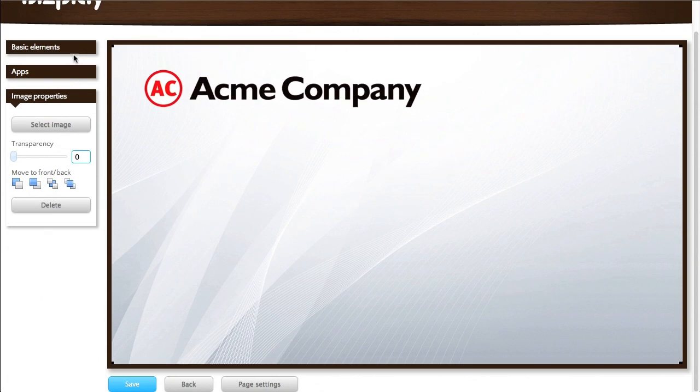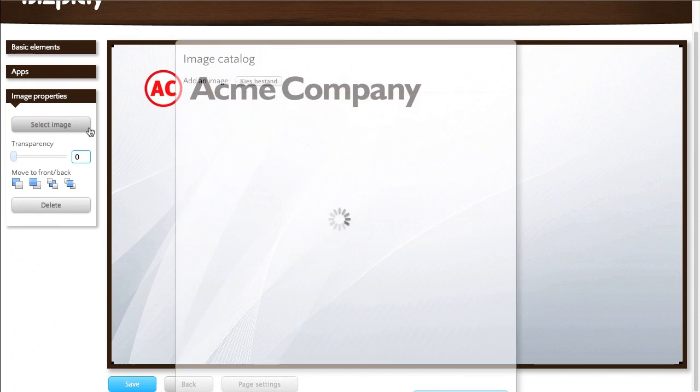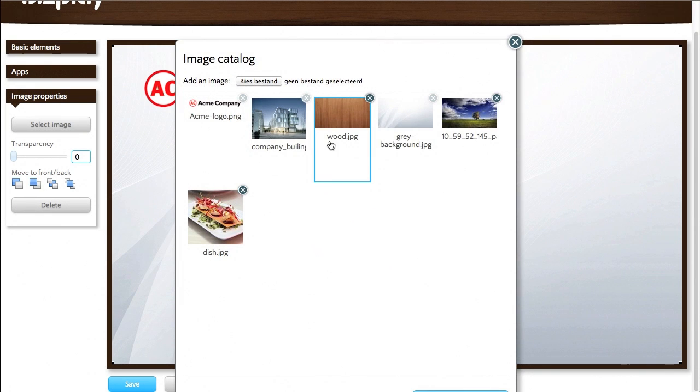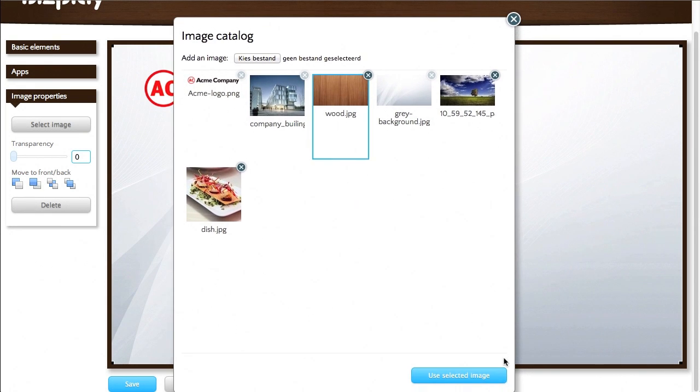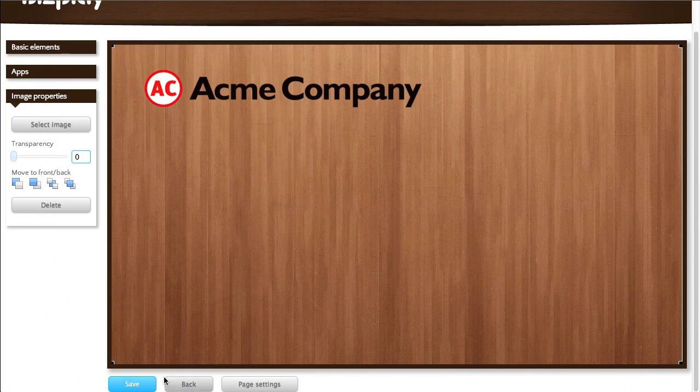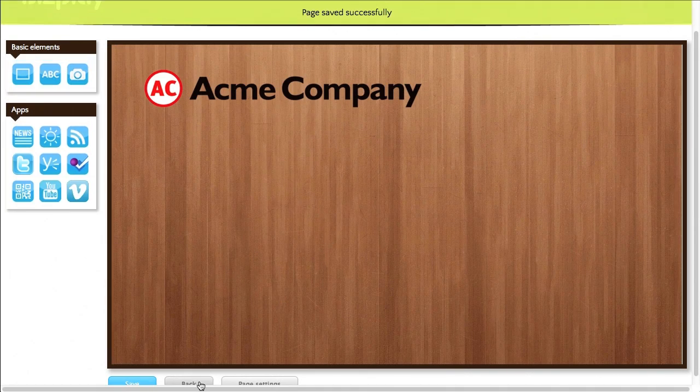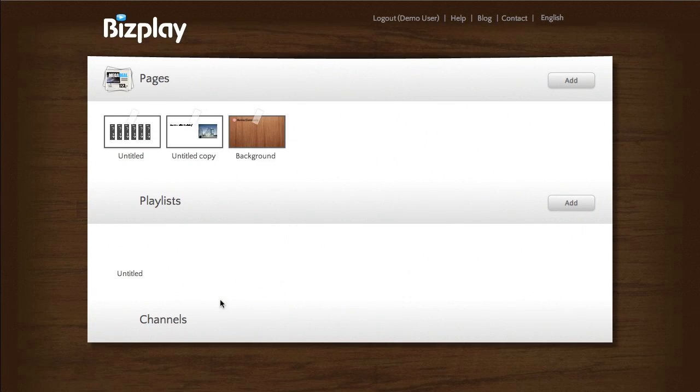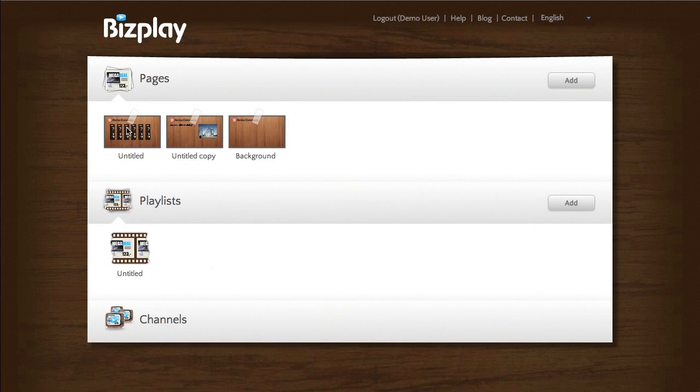So say I don't like this background image. But I want to change that with a wood image. There you go. Then you'll see that by doing that it will change the background of all other pages as well.